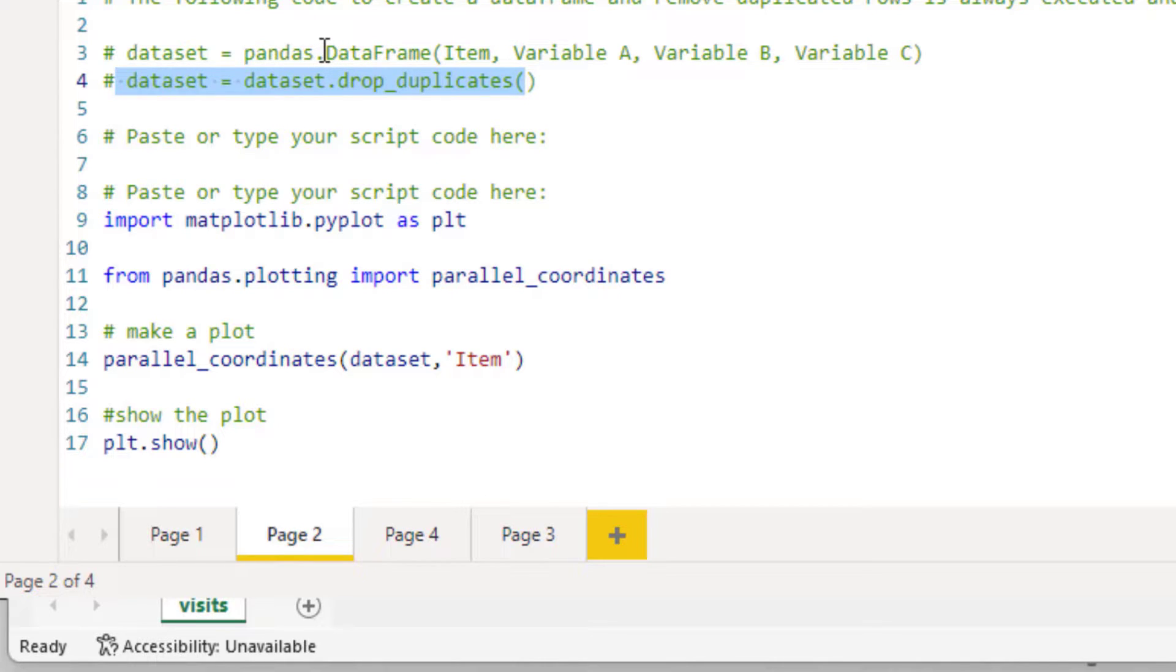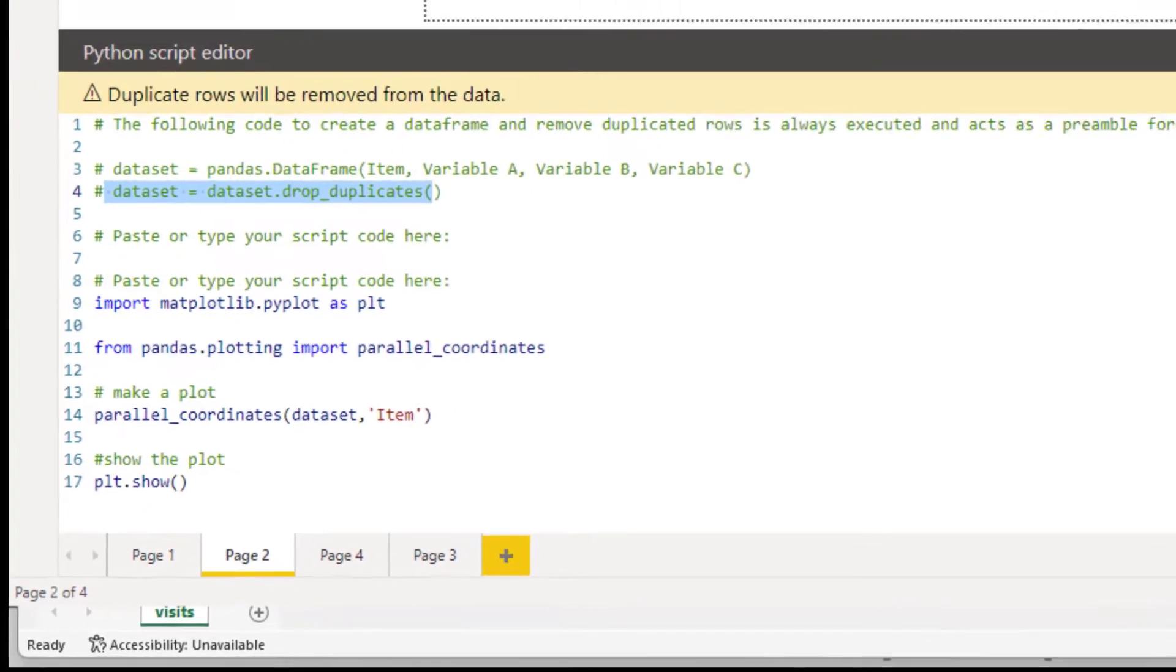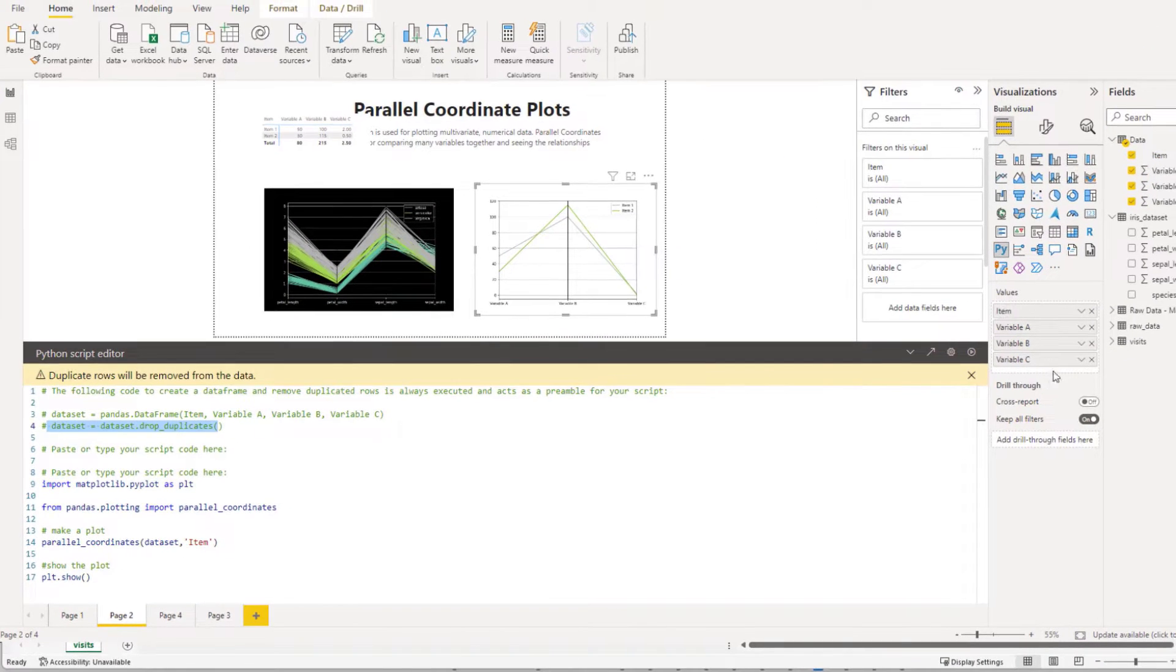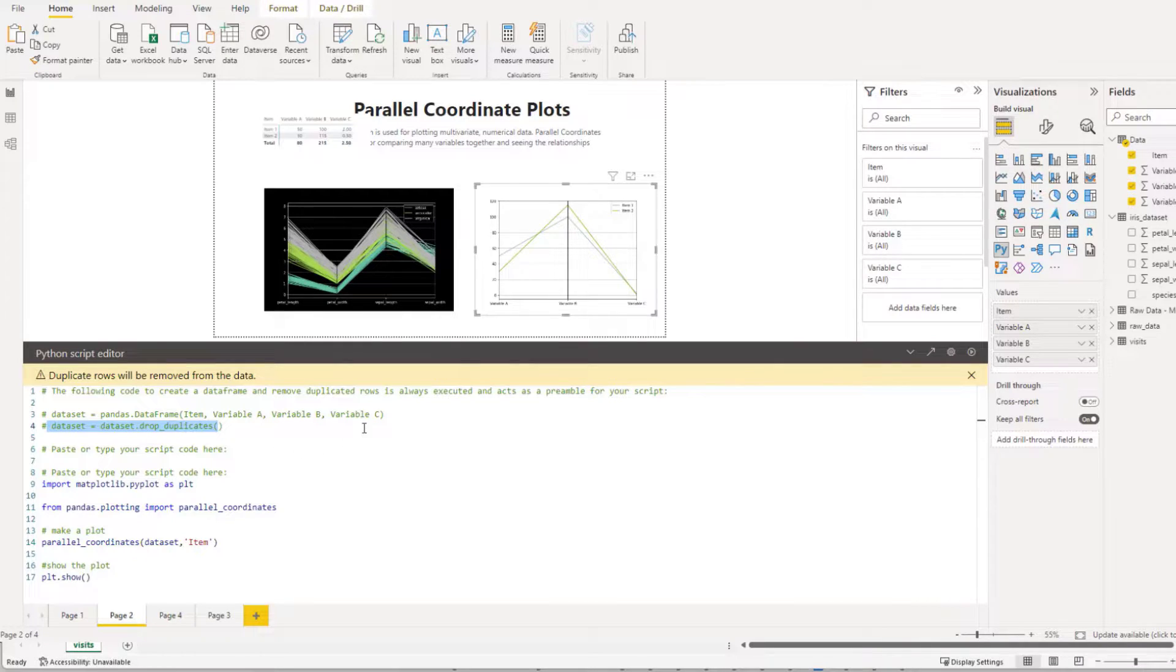But you can actually see your dataset being created here. So you can see the pandas data frame and we can see that item, variable A, B, and C have been added, and you can see over in your values list this is exactly what happened. So you can always look at this to see what you've created, and removing any one of those are going to affect your visual.